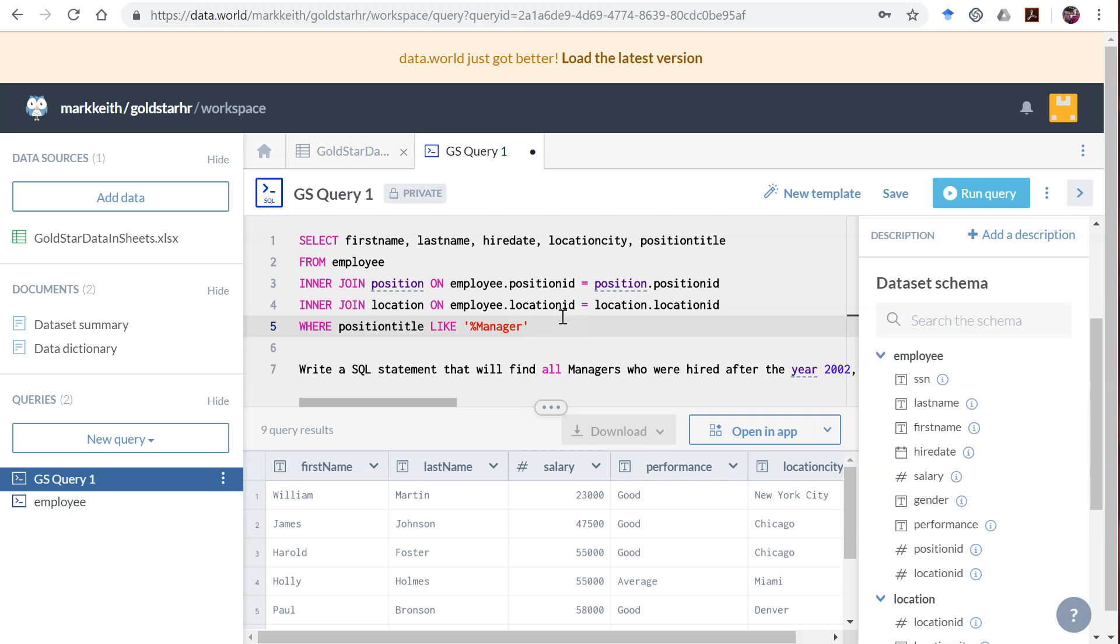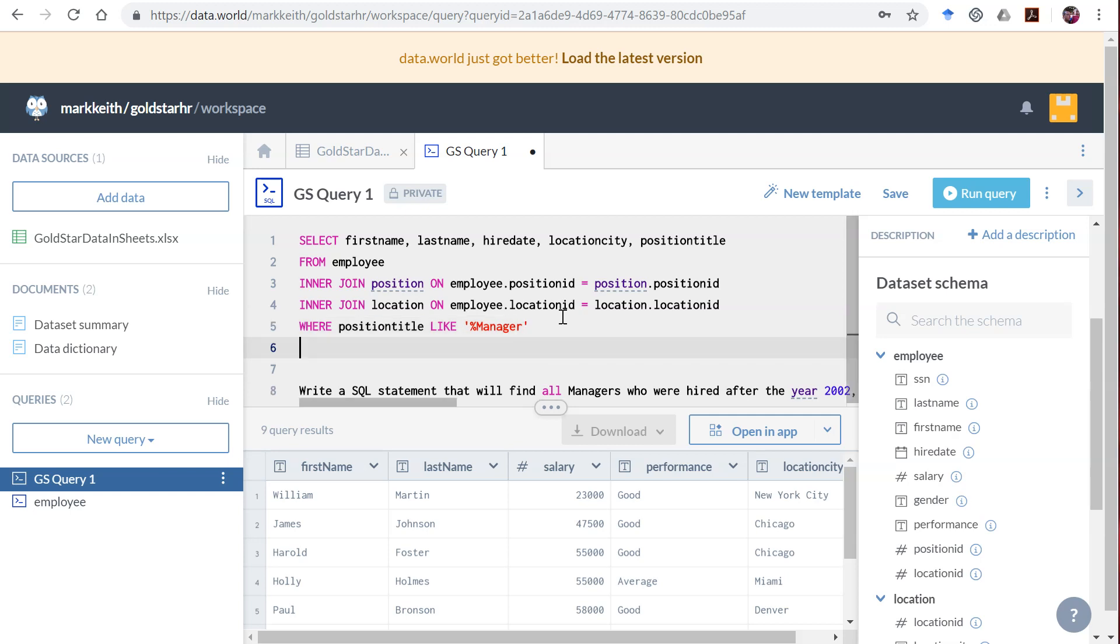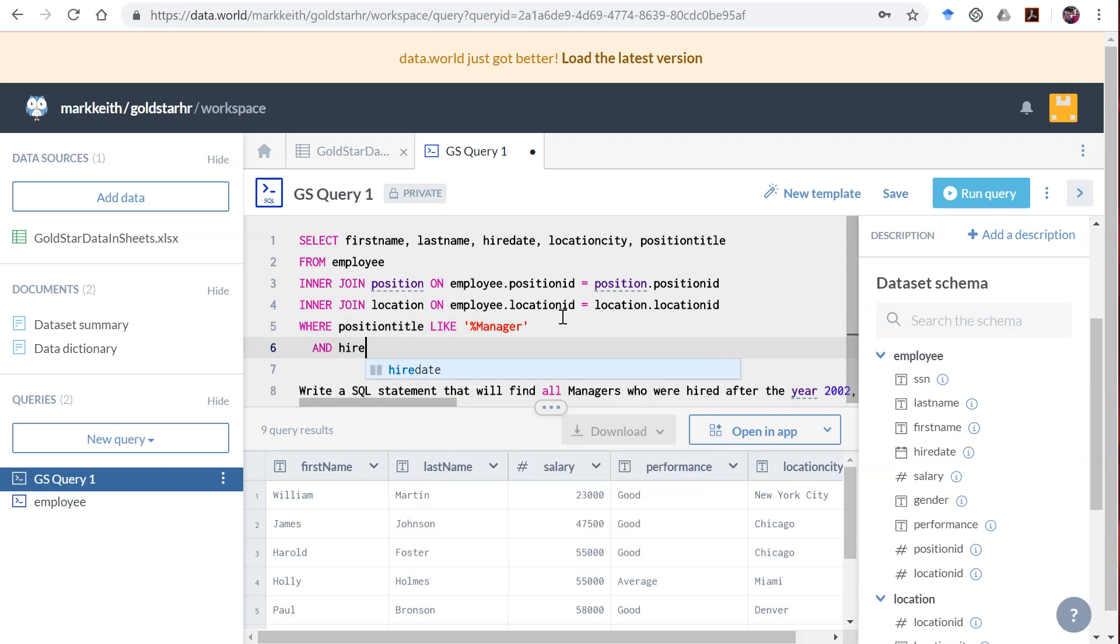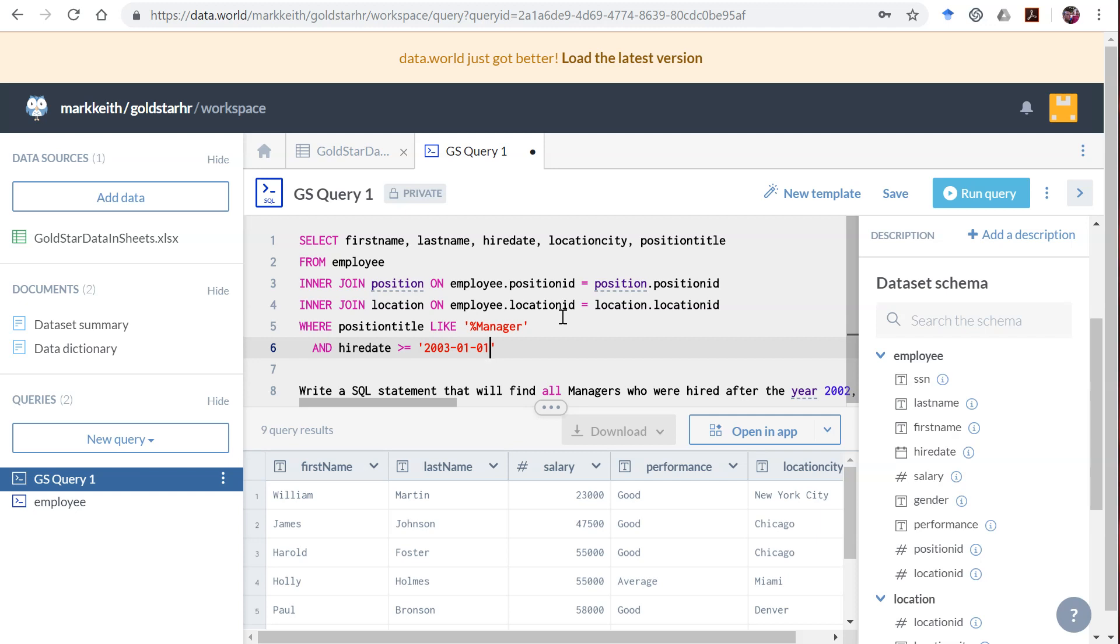Oh, and hired after the year 2000. So let's come down here and hire date. We could do this a number of ways. You're not going to be marked right or wrong as long as this works correctly. So I'm going to go with greater than or equal to 2003-01-01. So that would include that date and be after 2000.